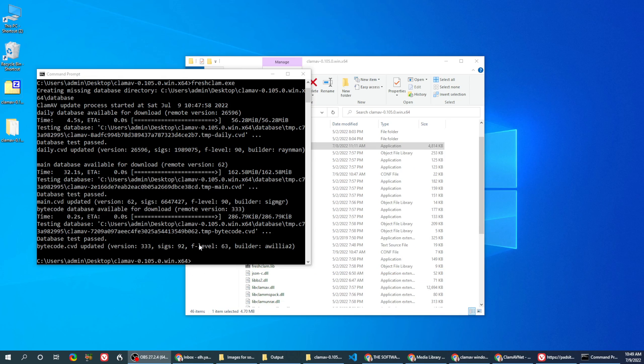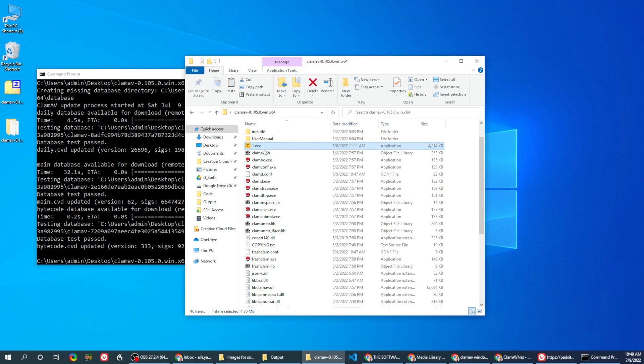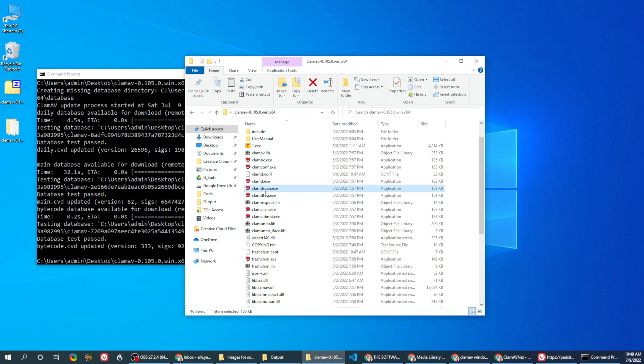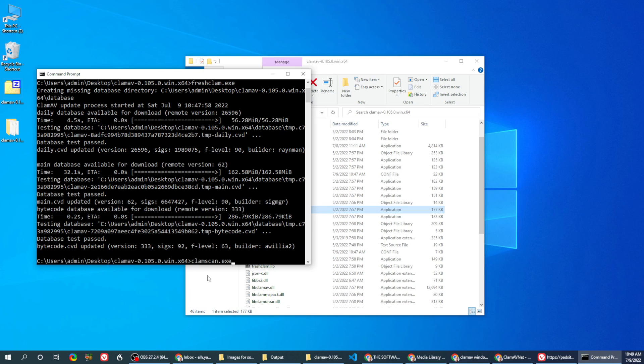Once it's done and everything is ready, you just go to this file and go to clamscan, not clamdscan because that's, from my understanding, the older version. You take clamscan, you put it here.